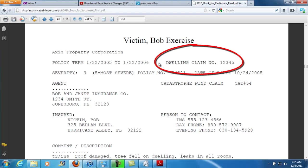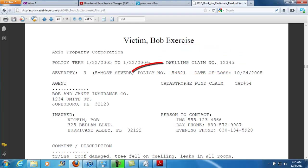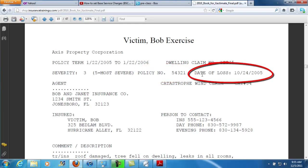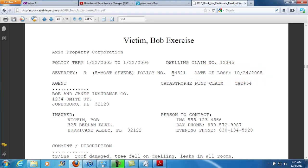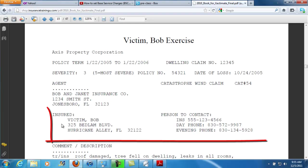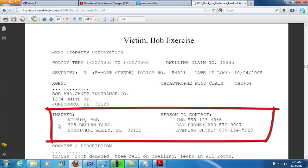You'll see up at the top you've got the claim number — that's called the dwelling claim number. You've got the policy number right here and the date of loss. You'll also see you won't need the agent information, but you're going to need the insurance information. And here are the insurance phone numbers.